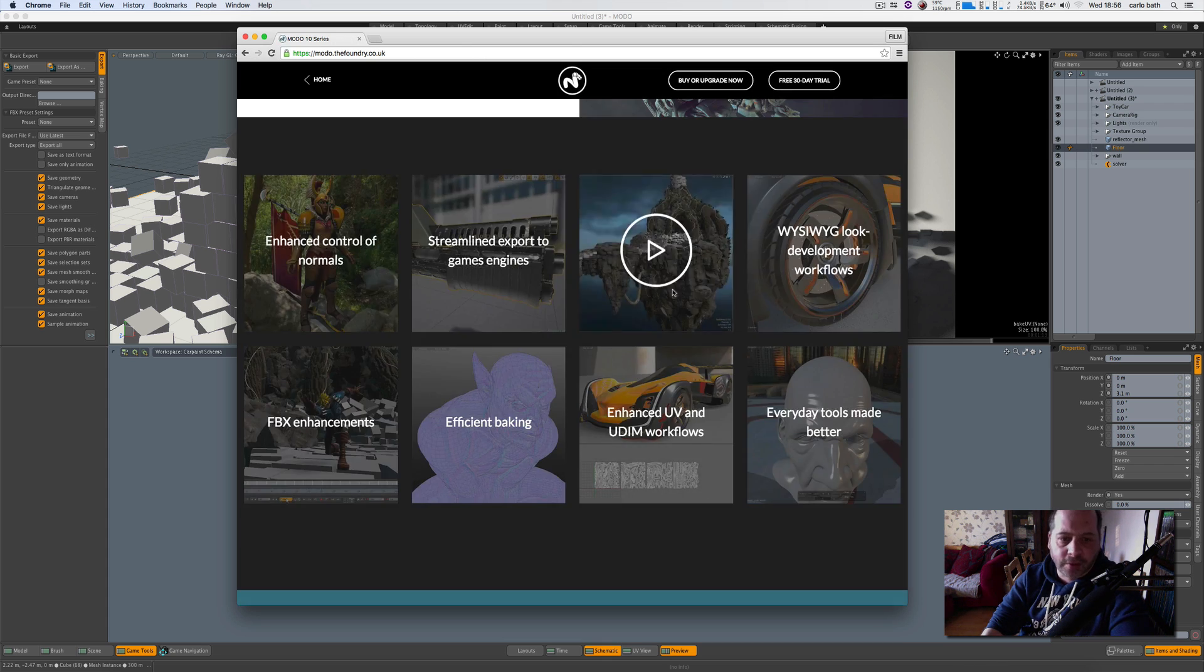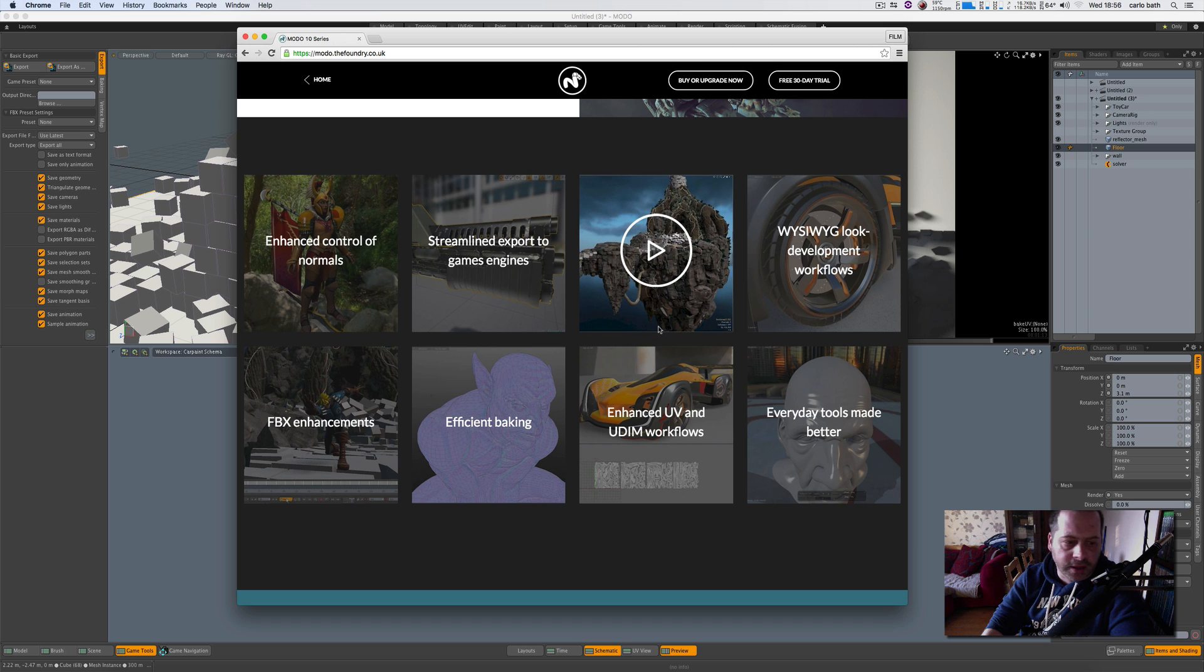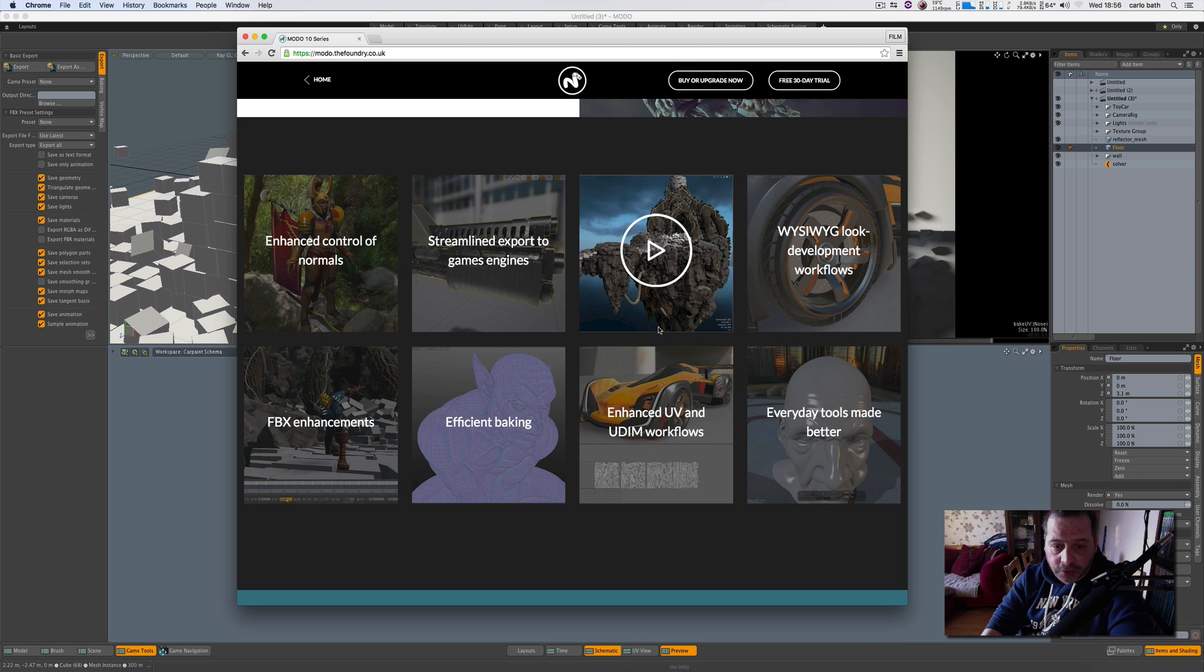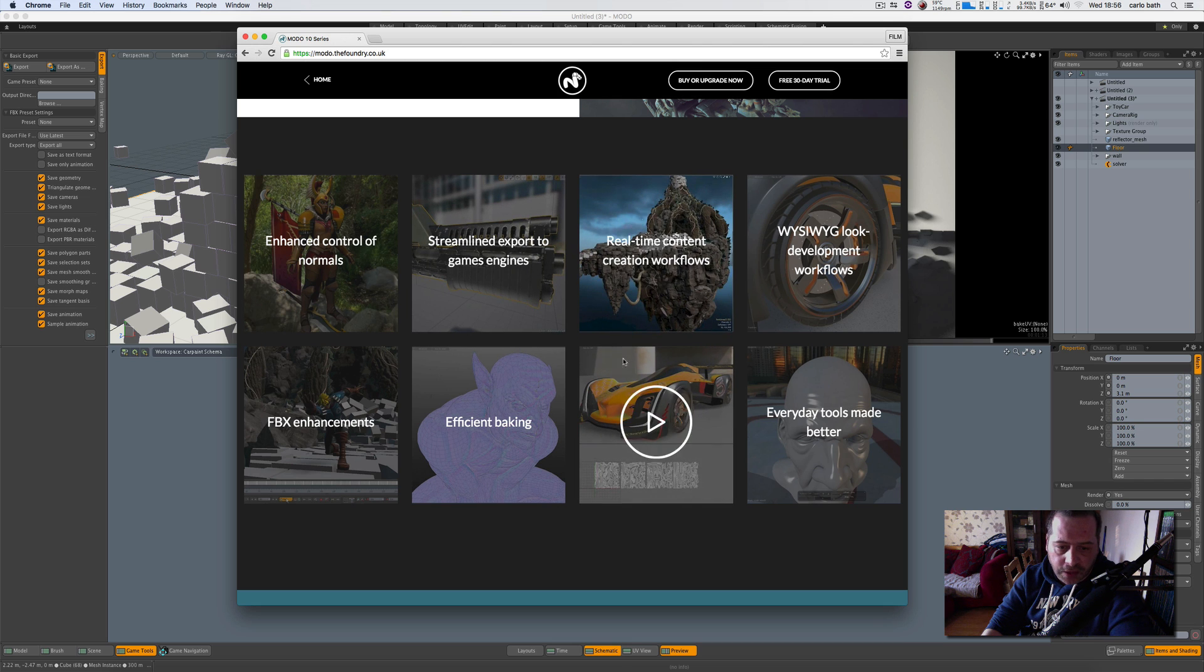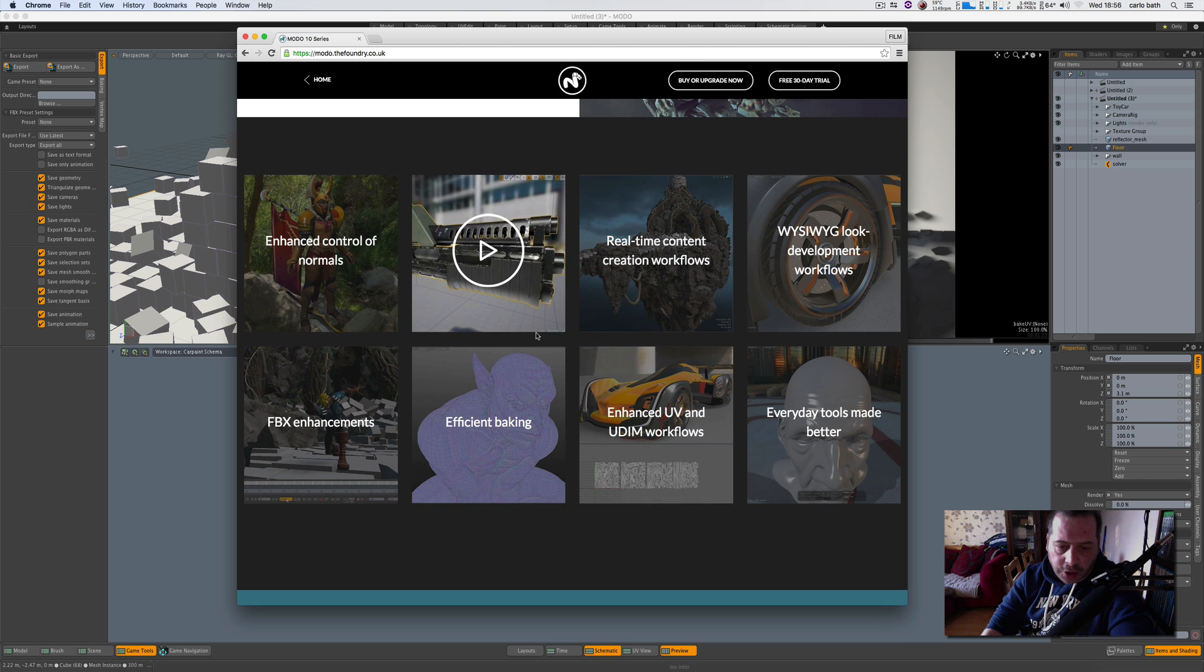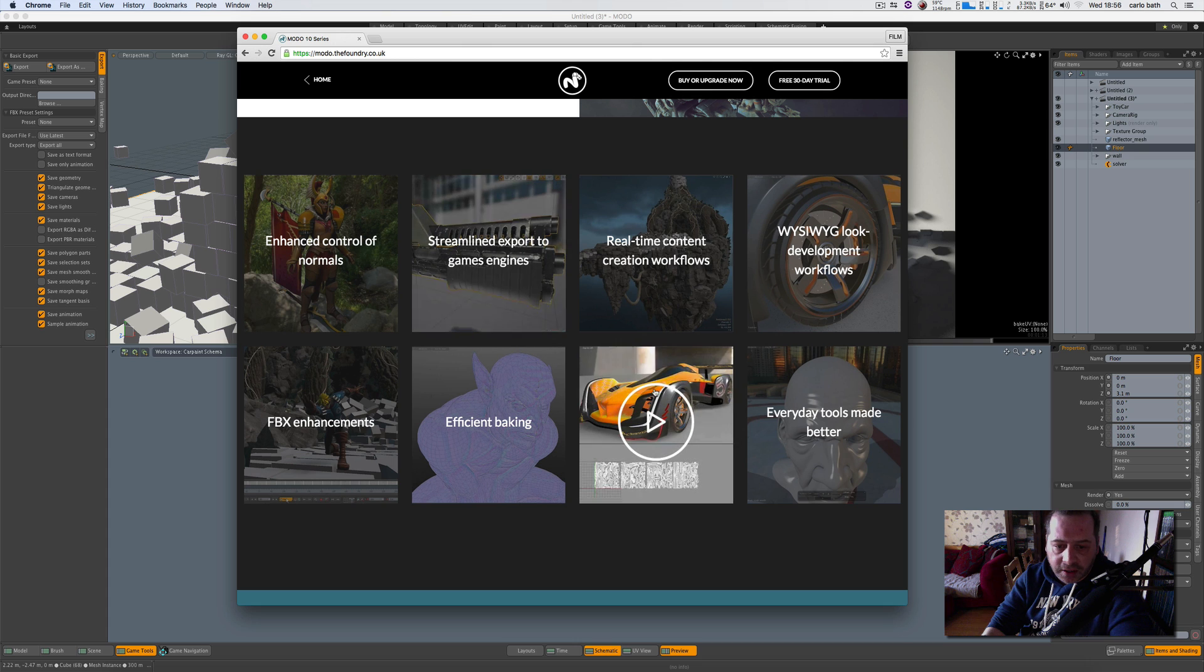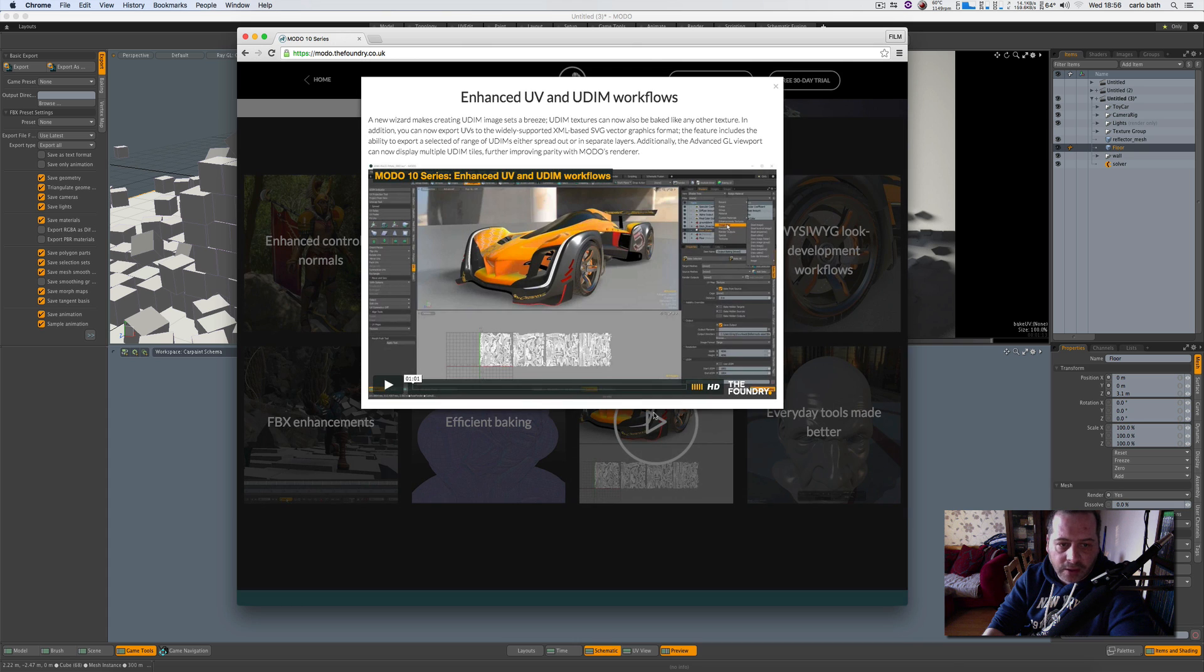So that's pretty cool. So basically that sounds like what it's telling me is that I can use Unity, the program Unity, and it basically works flawlessly with Modo to be perfectly honest. Let's look at the enhancements, UV and UDIM workflows, just to see what is better about that. Let's just check this out.